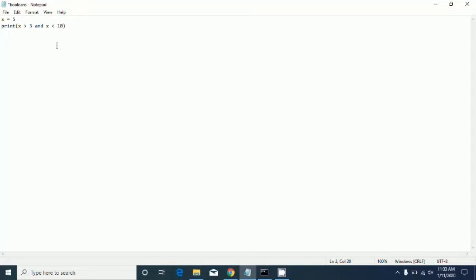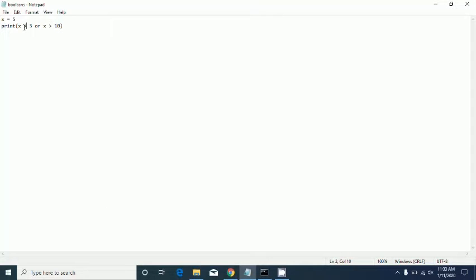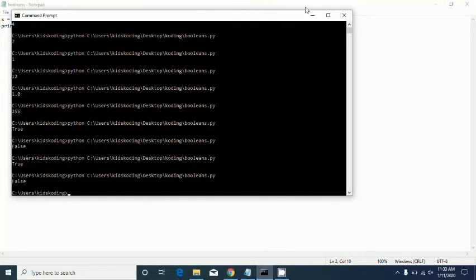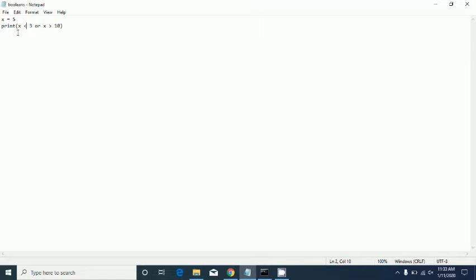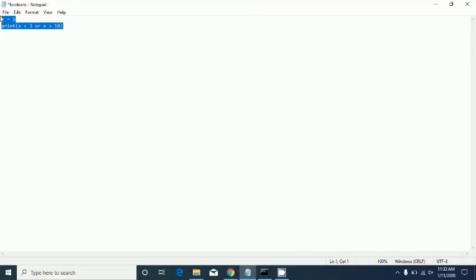If we flip the sign — say x > 3 and x > 10 — it says false because one is false. 'And' will only print true if both conditions are true, not if one's true and one's false. Next is the 'or' function. It'll print true if at least one of them is true. If both are false, it'll say false.